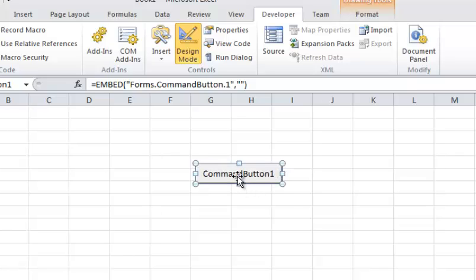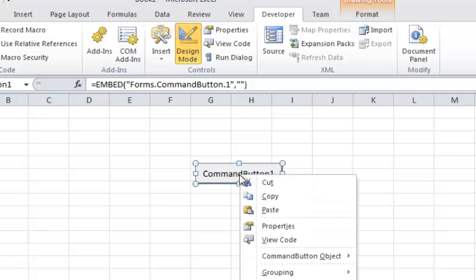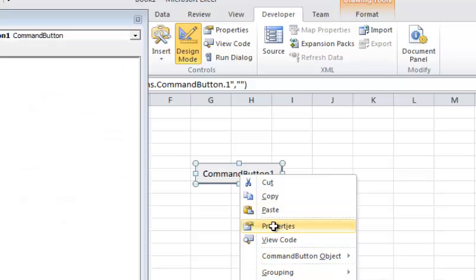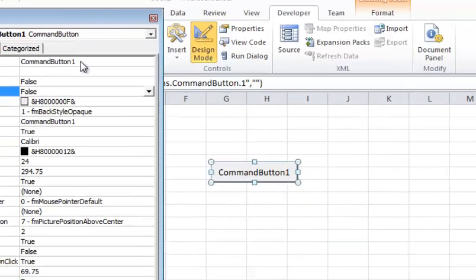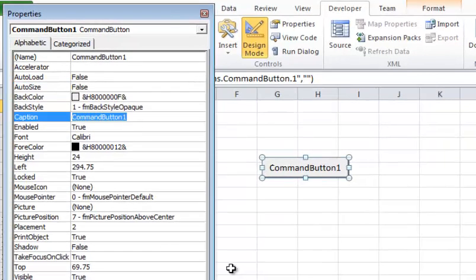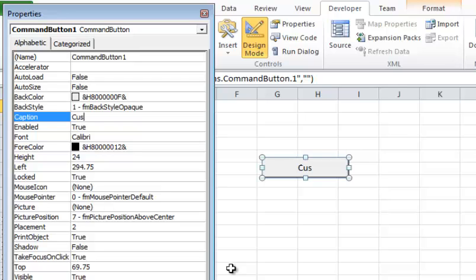Then on the command button I'm going to go into its properties — I'll right-click it and do Properties — and I'm going to change the caption to be Customer Menu.